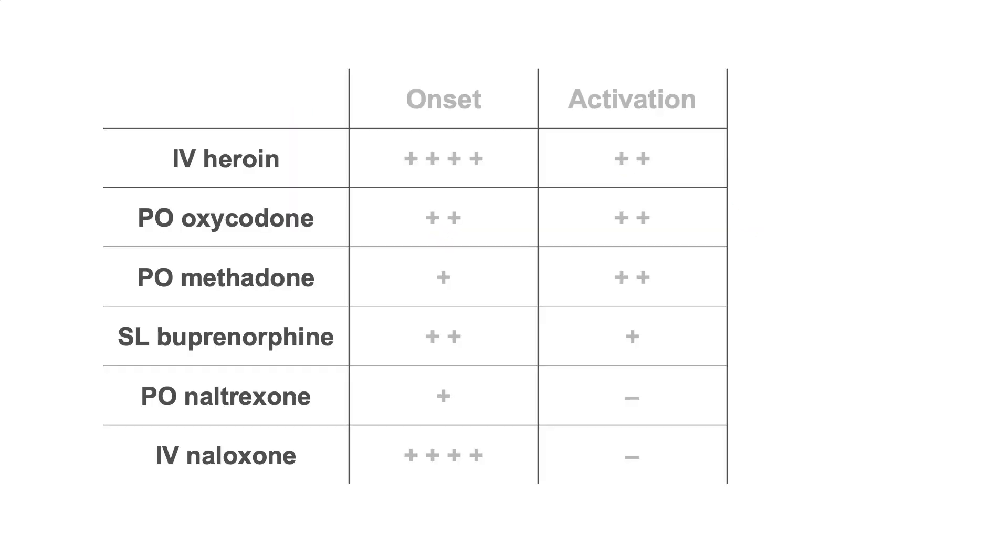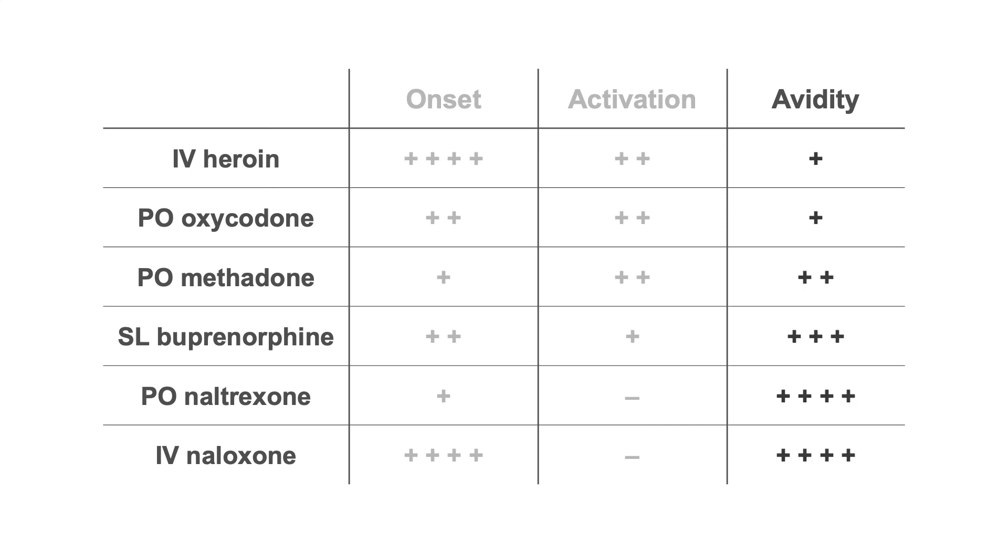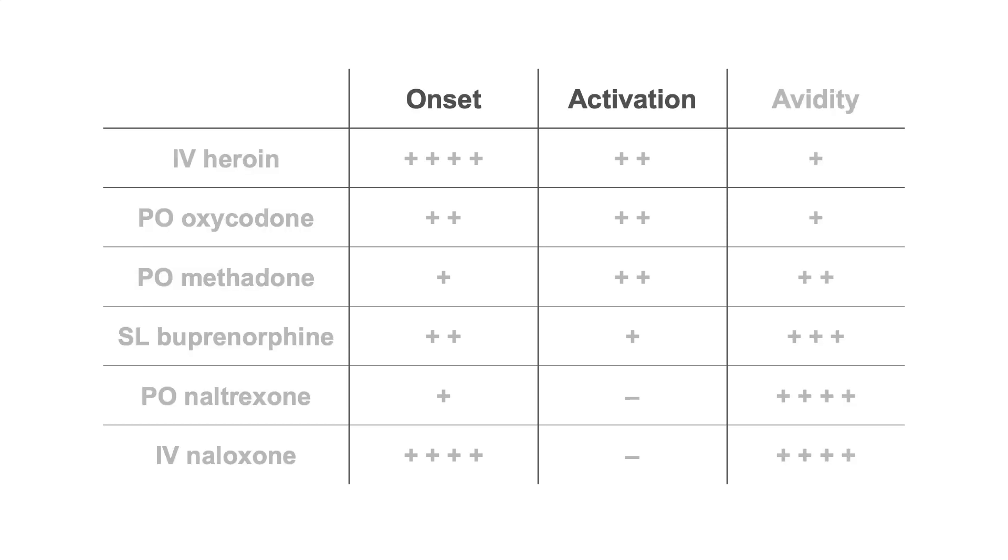Returning to our prior schematic, we can add in a column for avidity. We see that heroin and oxycodone are actually relatively weak and easily displaced by a number of medications. These basic concepts of speed of onset, activation, and avidity explain the therapeutic properties of our OUD medications.